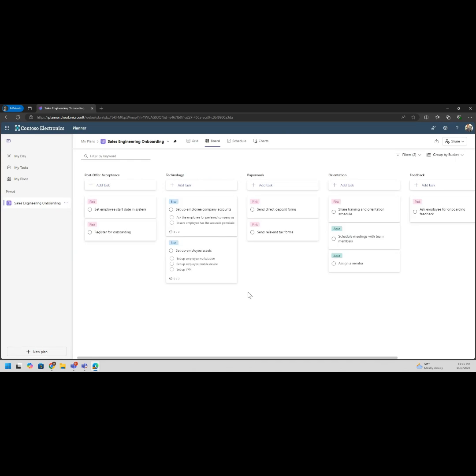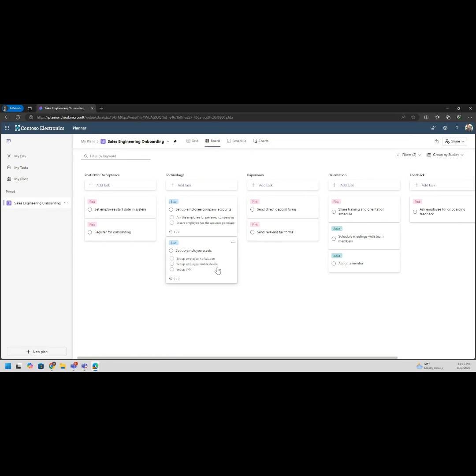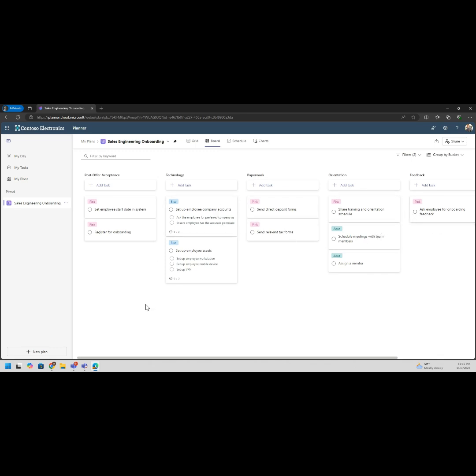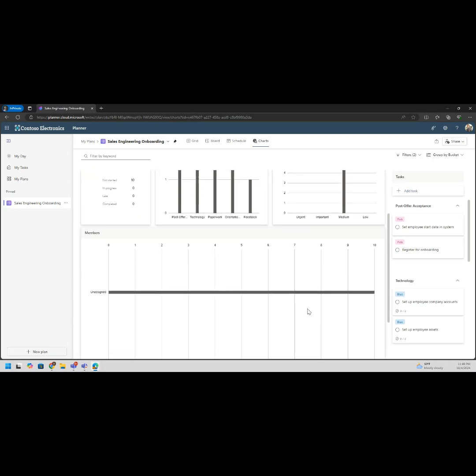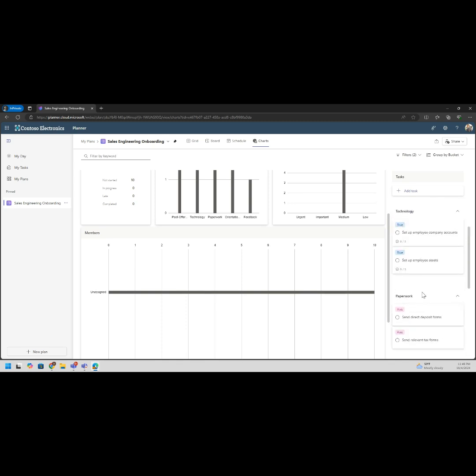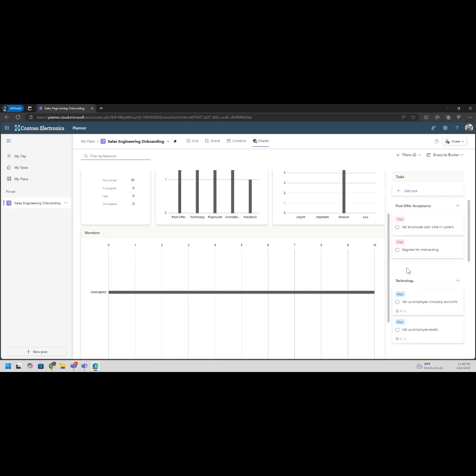You also get some basic board buckets, you also get some basic board tasks. You can see post-offer acceptance what we need to do: send employees start date, enter in the system, register for onboarding, technology stack, company accounts, assets. Get them a laptop, get them a mobile device, instead of VPN. Paperwork for direct deposit, I-9, all the good stuff. Make sure that they get paid. Orientation, training, orientation schedule, schedule meetings with team members, assign team mentor, and ask them for onboarding feedback. All without doing any task creation we now have a full plan and we can start adding dates. You can see our quick chart again, 10 tasks, where the buckets live, where the priority is. It's such a quick tool and this is just one of the many examples of Microsoft Planner.